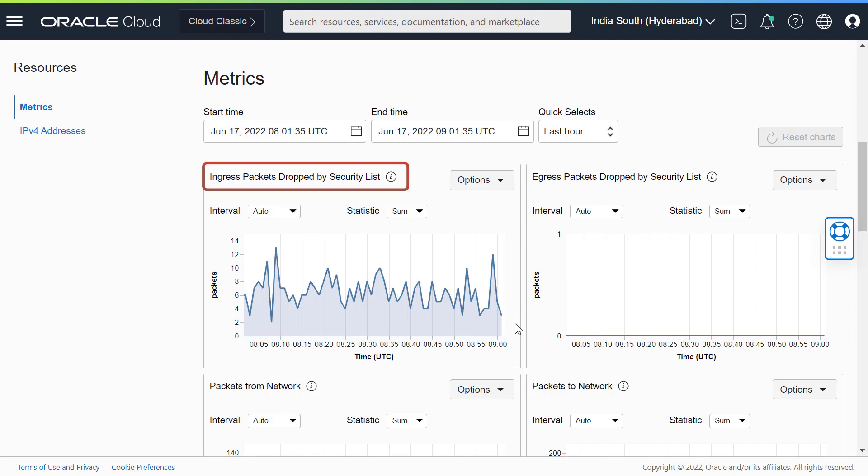Ingress packets dropped by security list. This graph displays the packets that are dropped by a security list or network security group policy that are inbound to the instance.